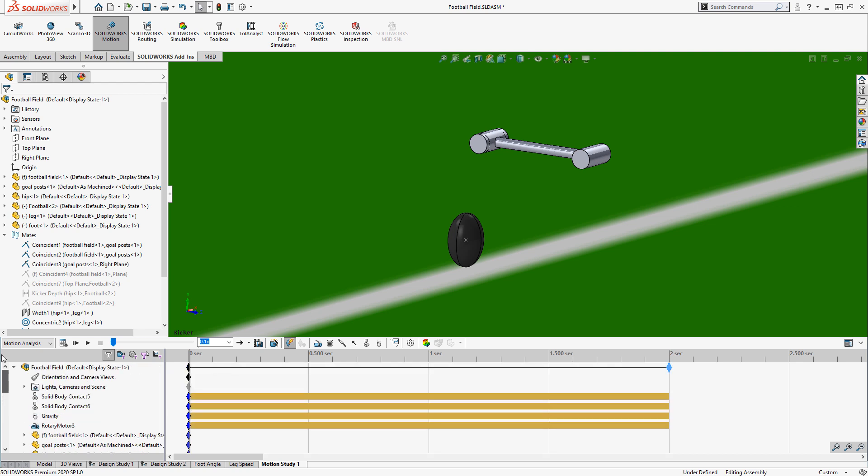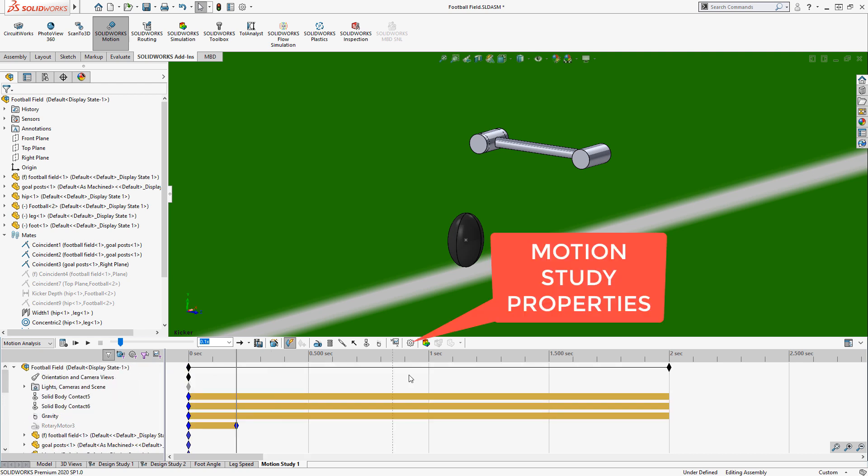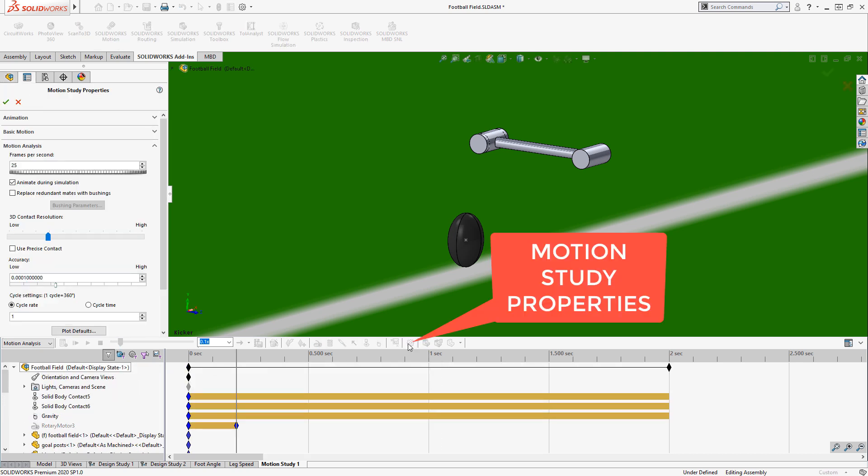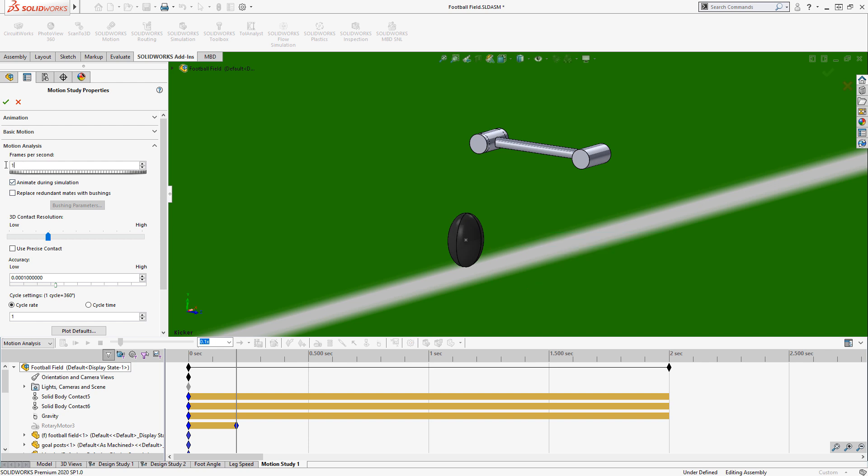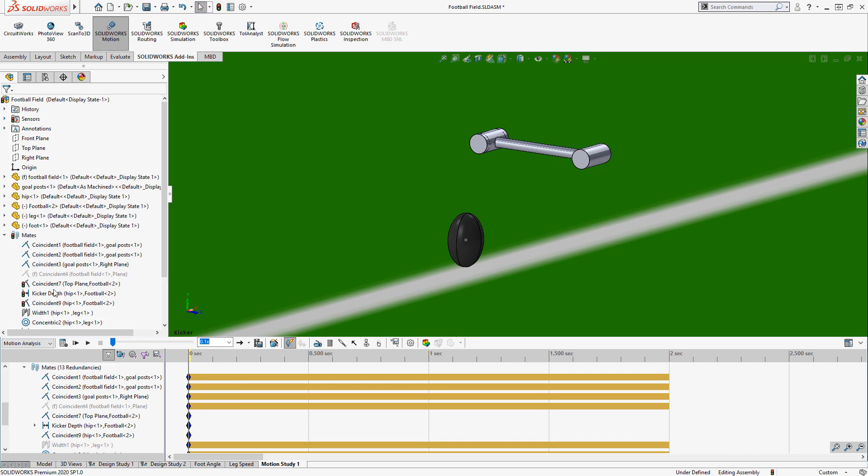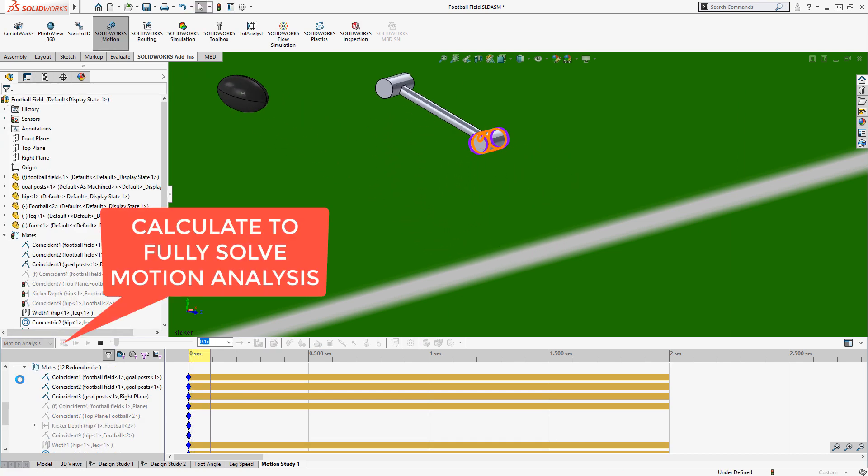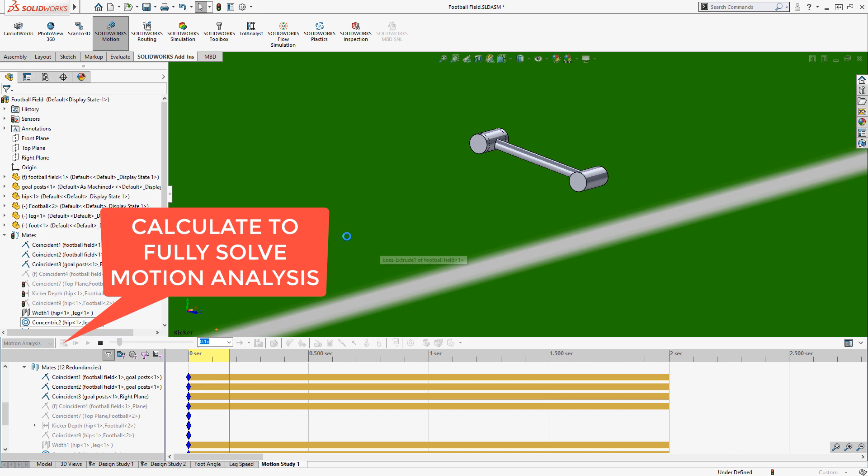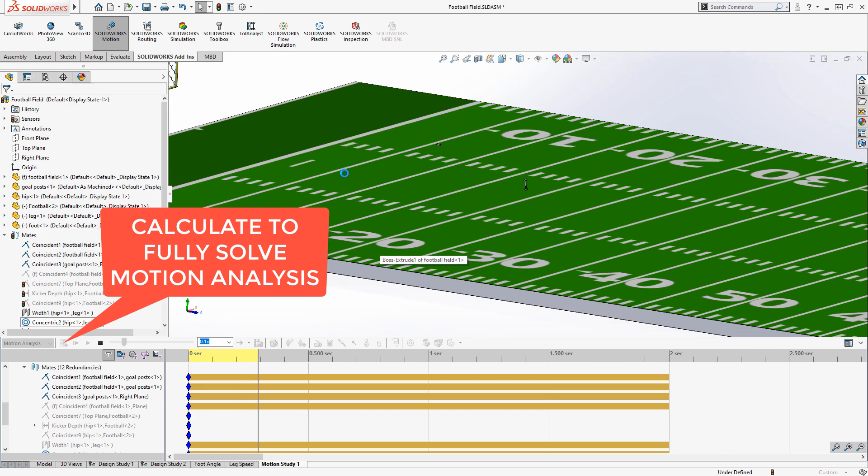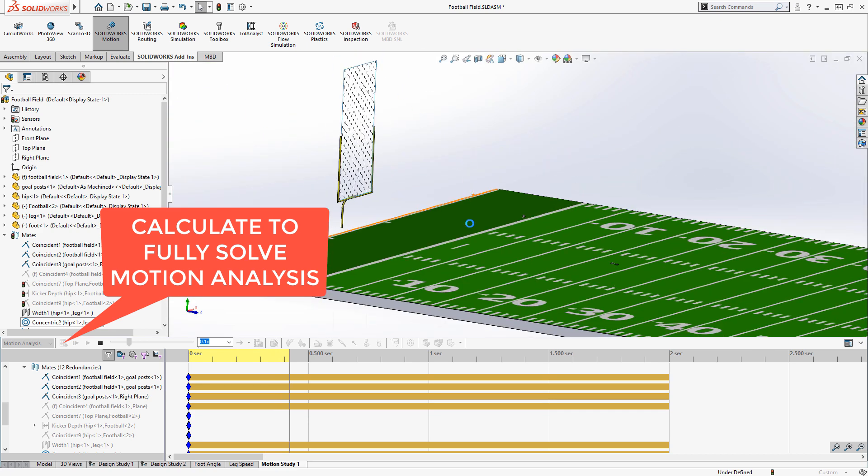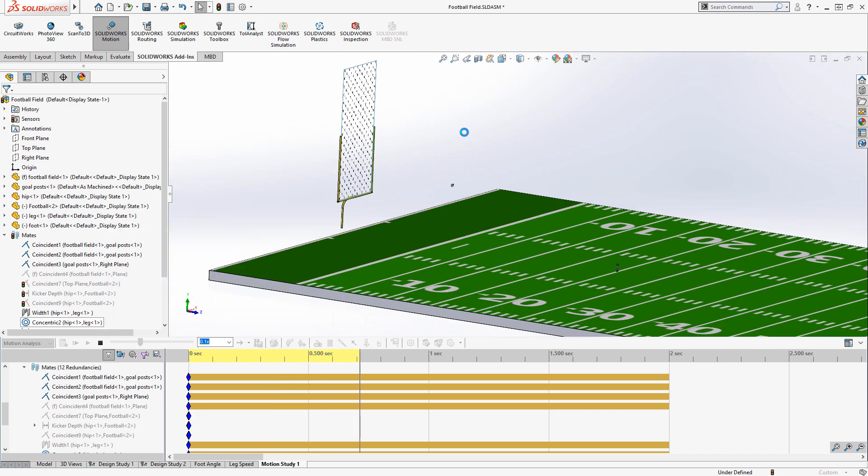The contact is going to take place in a very short amount of time, so we need to make sure we have enough frames per second to capture the information and calculate the contact. So we'll increase the study properties frame rate to 1000 frames per second. I calculate and we'll let it rip. And it looks like we're getting a perfect field goal on the first try. I think it's looking good so far.